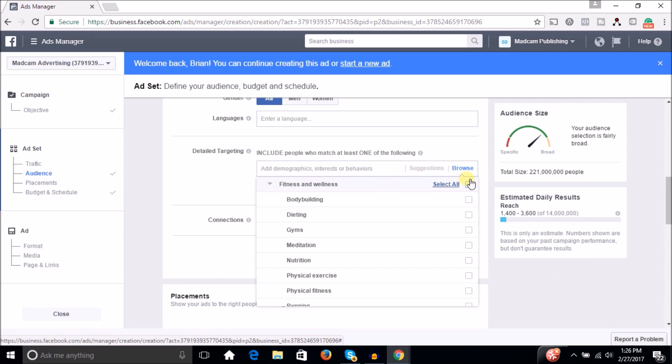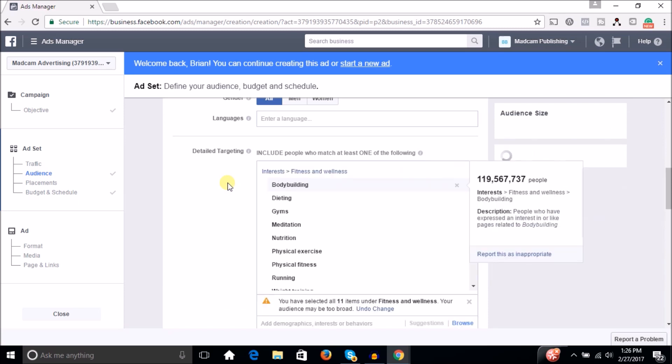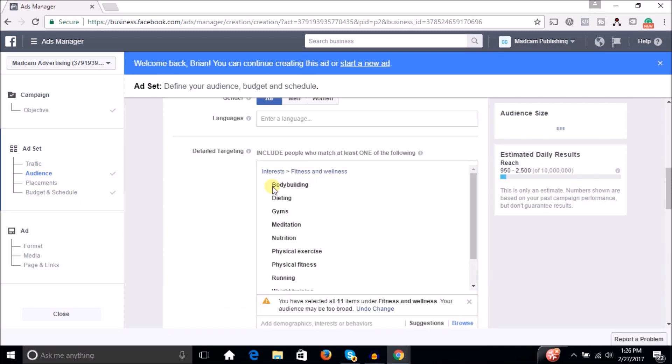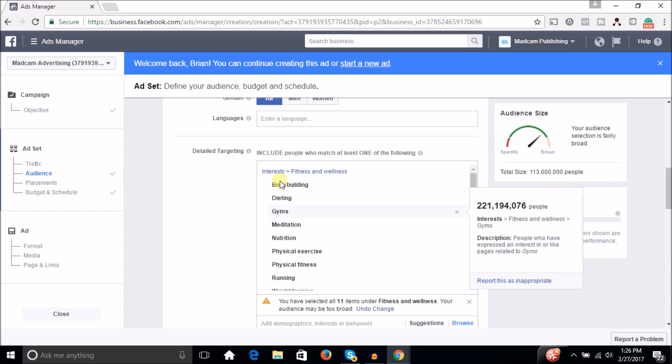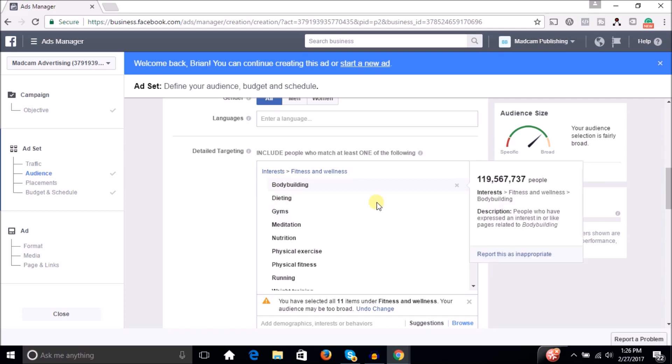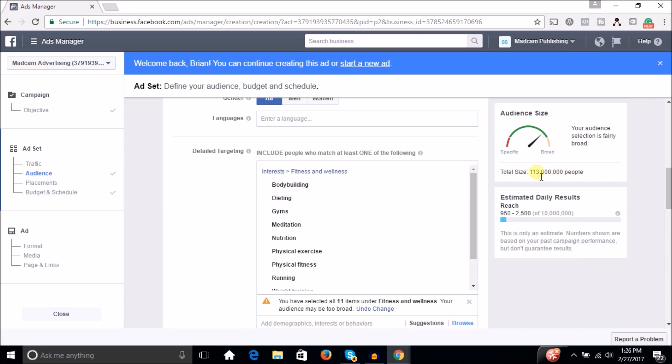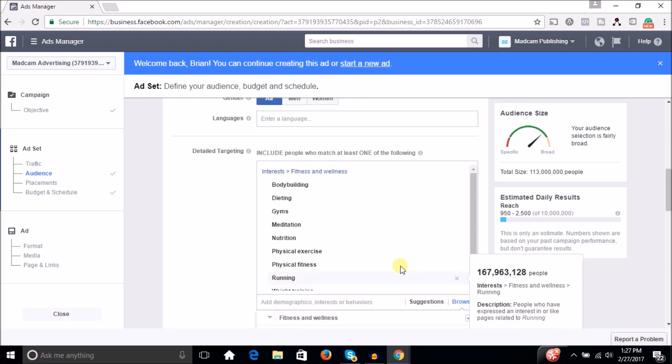Obviously if you're selling health and fitness products, you never want to target 113 million people. That's the beauty of Facebook. You can really drive this down. You can get your targeting much more focused. So obviously we want to do better than that.